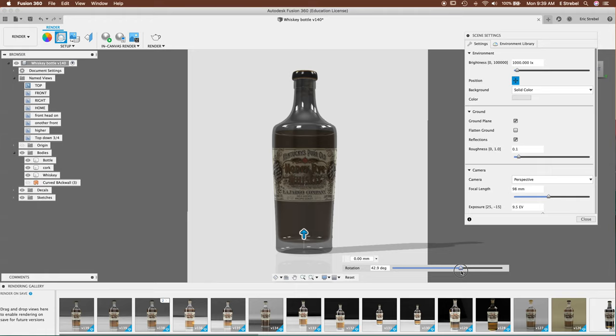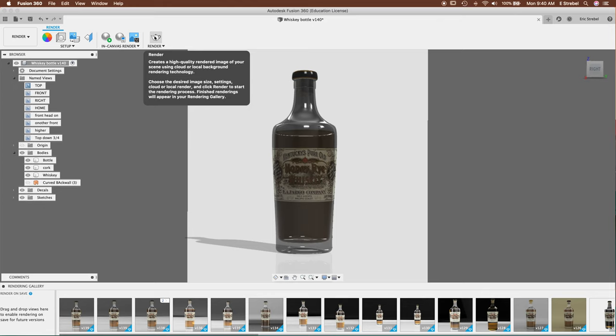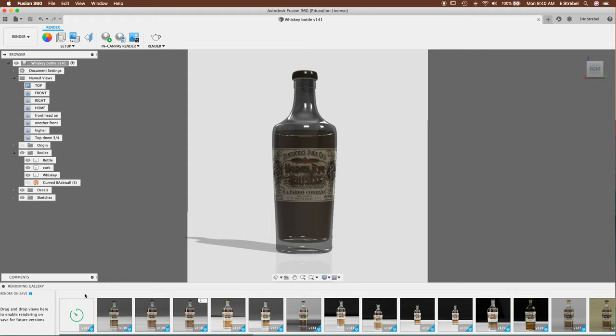Let's turn the ground plane on and see what that looks like. So we can adjust the shadow. Let's actually let's do a render of this. And let's see what this looks like. Oh, here we go. Oh, it worked this time. So here it's doing its rendering. And we'll wait for that to finish. See what we get.